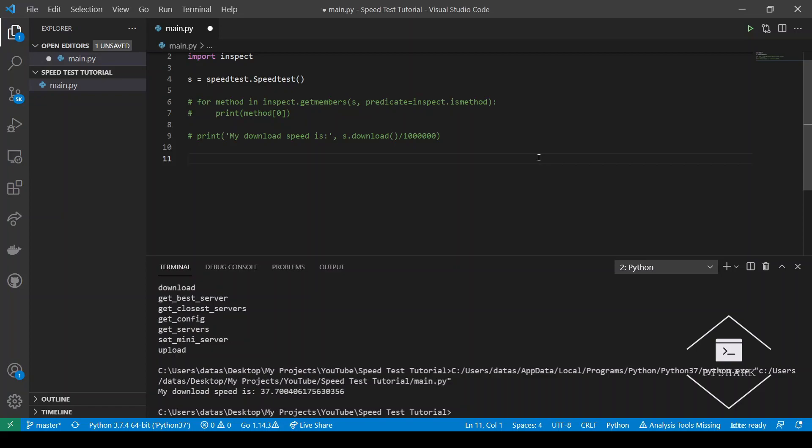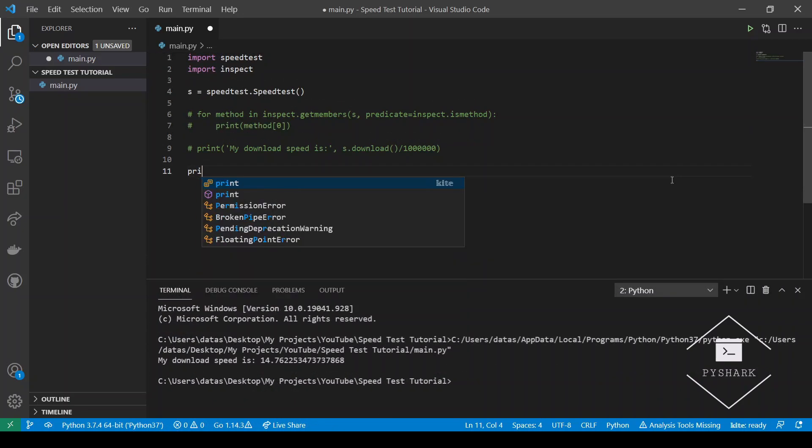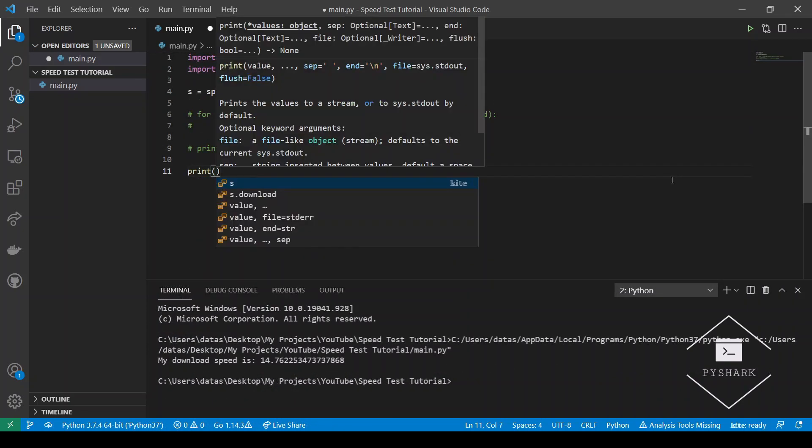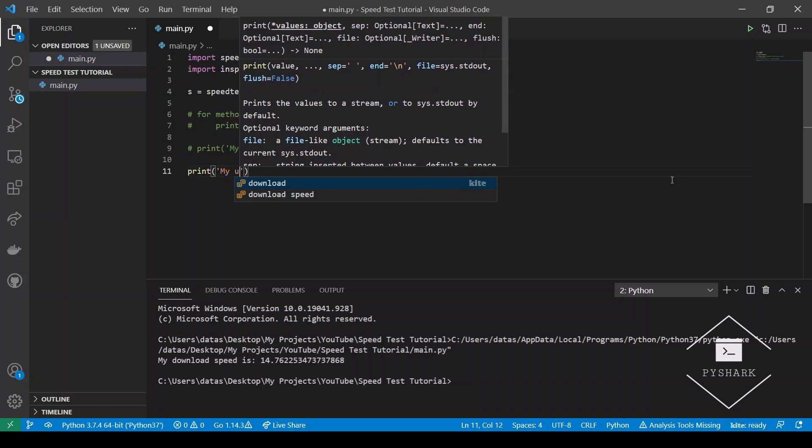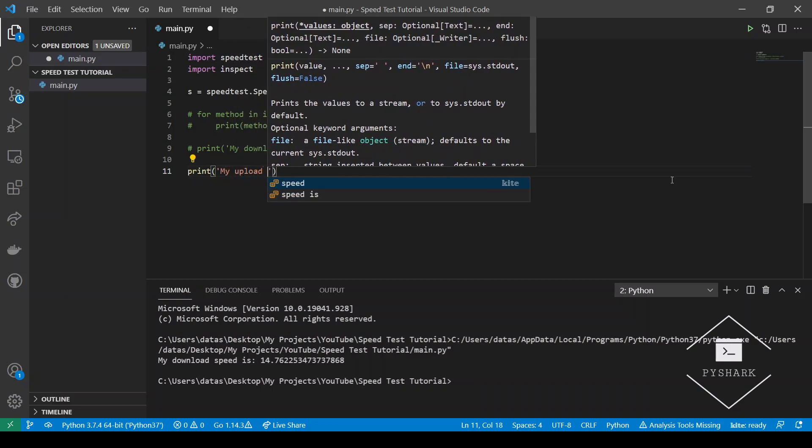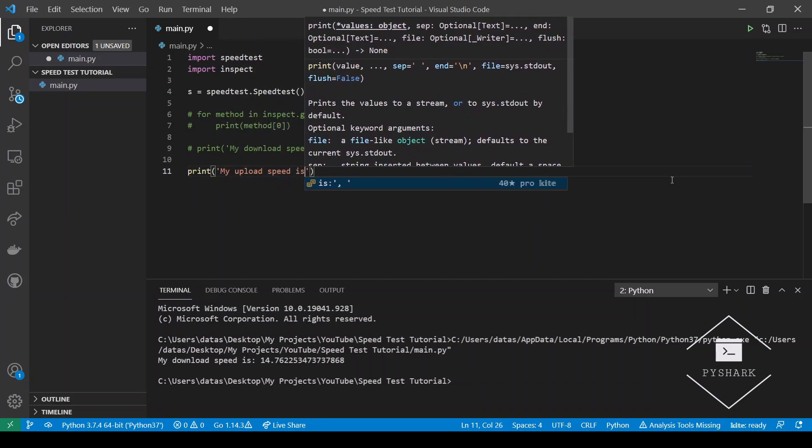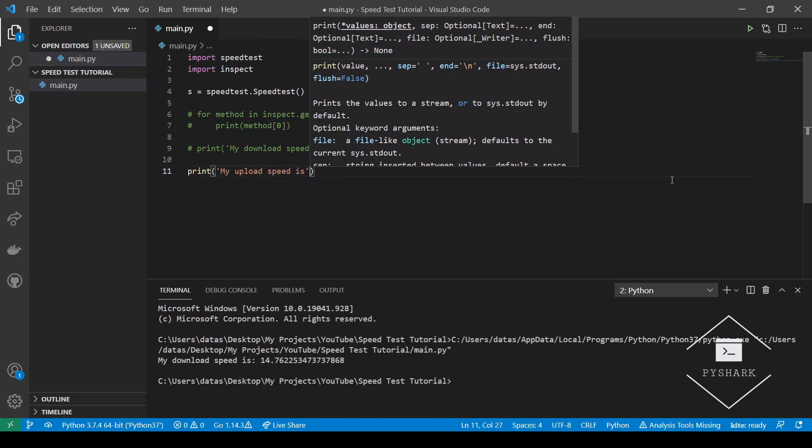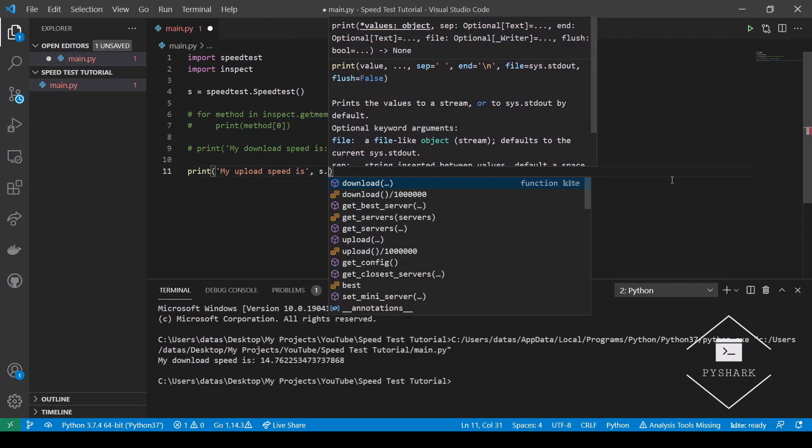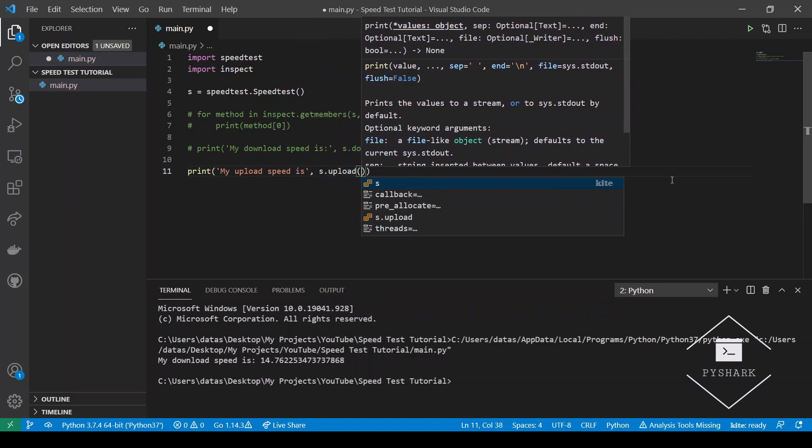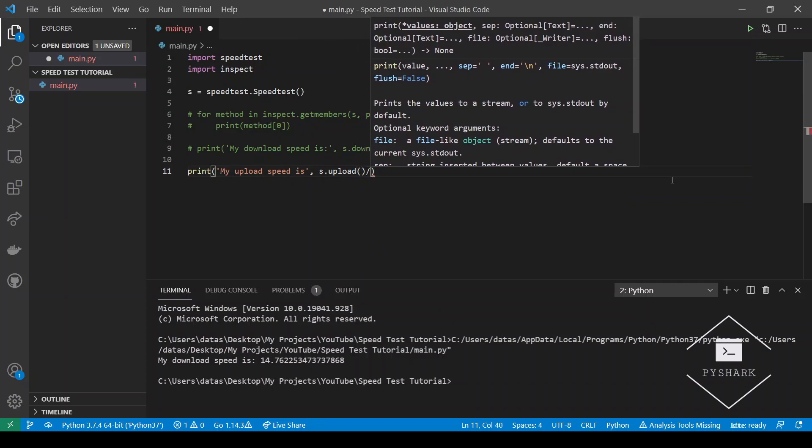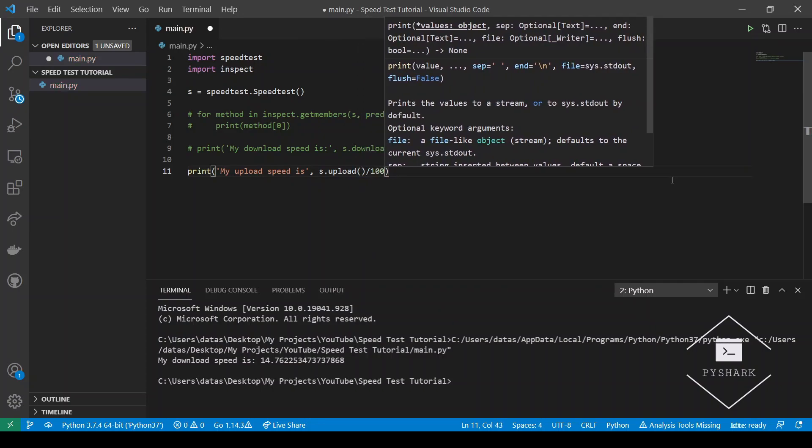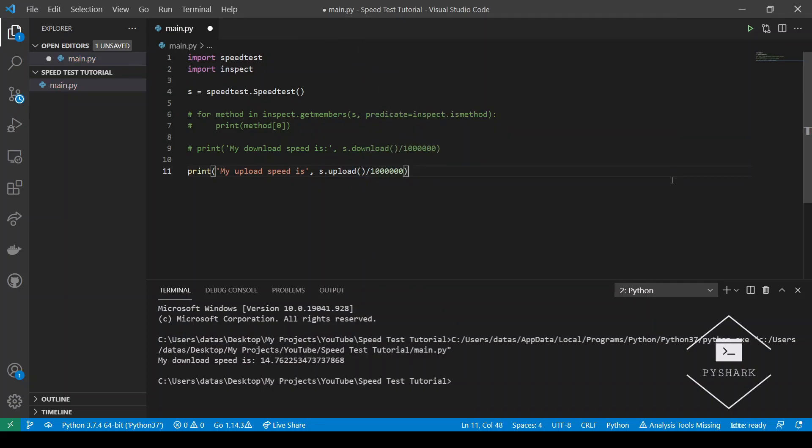The next method that we will discuss is upload. This method is similar to the previous one, but tests the upload speed of your connection in bits.